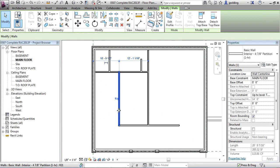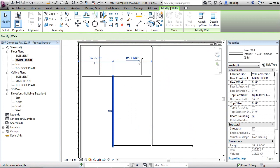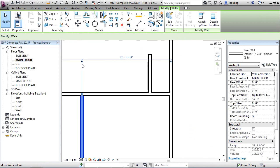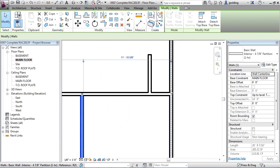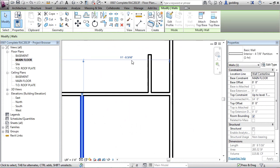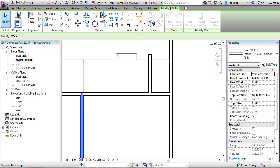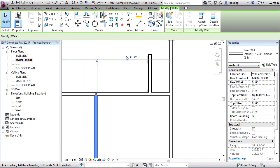So we're going to click on this wall and make sure our dimensions are going to the inside. I'll just tab, let go, click, hold, tab, let go, and then click in the dimension, 9 foot 10, enter.